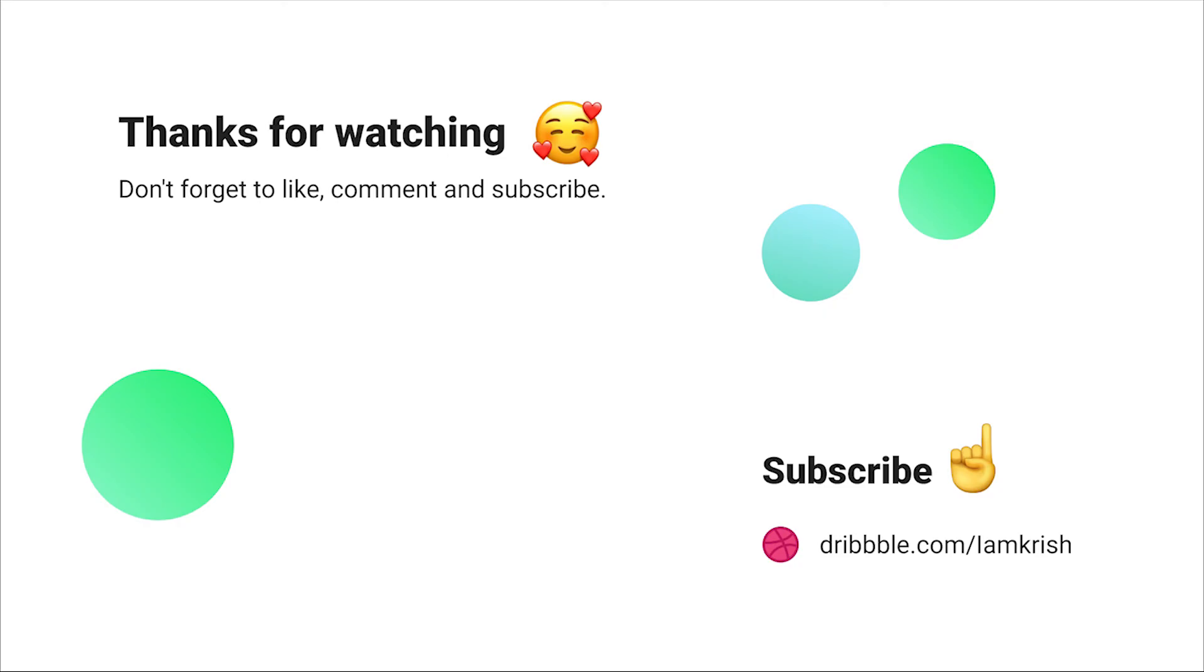If you find this video helpful, please don't forget to like, comment, and subscribe. See you in the next video.